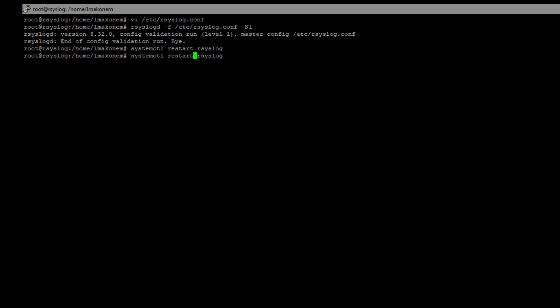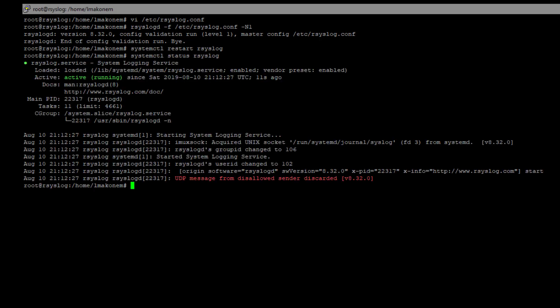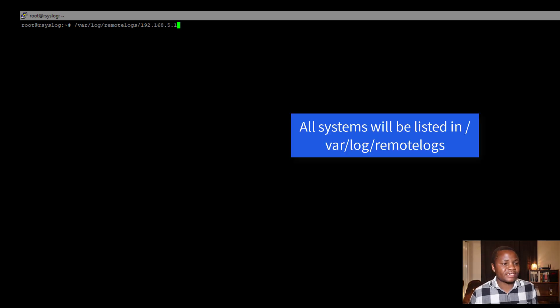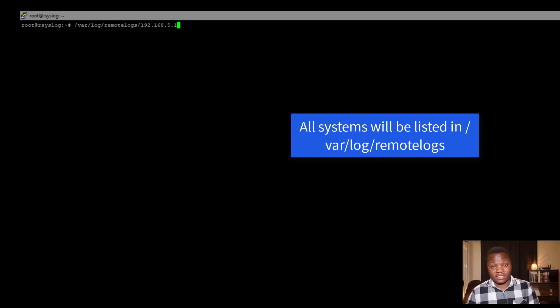Restart rsyslog with `systemctl restart rsyslog`, then check the status with `systemctl status rsyslog`. As you can see, it's running with no errors. rsyslog saves logs in `/var/log/remote/` and will create a subfolder named after the sending IP address — in this case, my PFSense at 192.168.5.1.